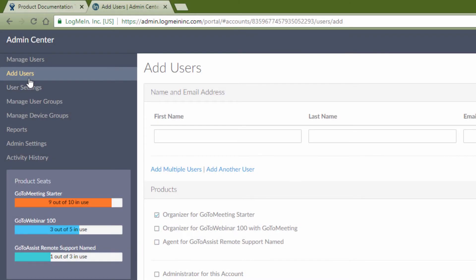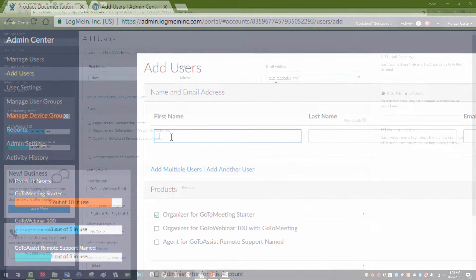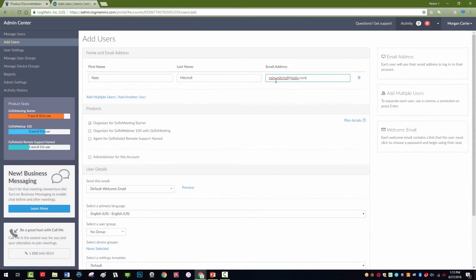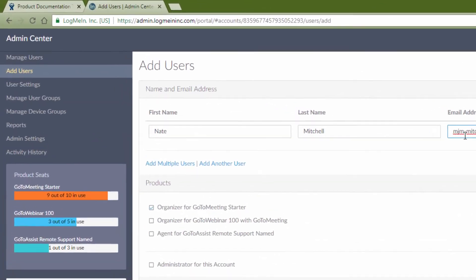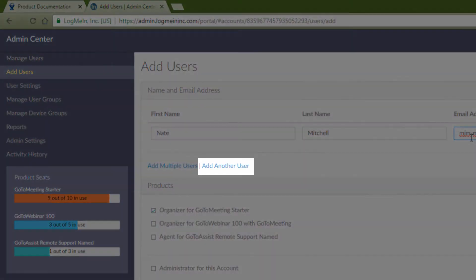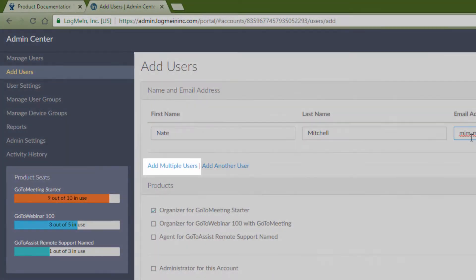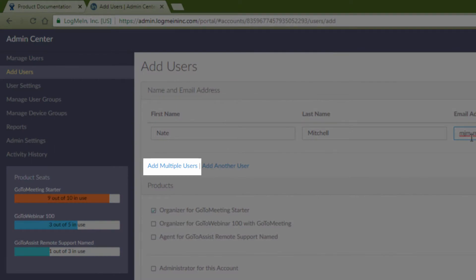Then, add a user with their name and email address. If you have multiple users with the same products, add additional lines, or add in bulk with the following format.